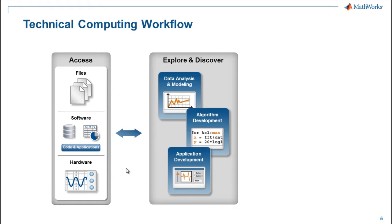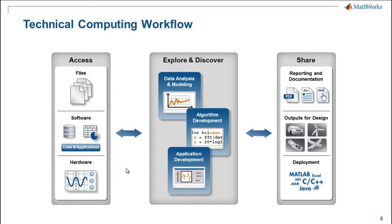Once you get this data into whatever your working environment is, you get to do the fun part. Analyze it, model it, develop algorithms to make predictions. But you're not done yet. You may have to create a report to share the work you've done. Maybe you're taking code and putting it into production, or developing the backend for another application.